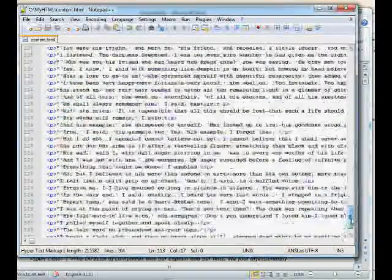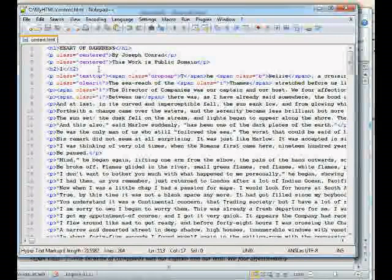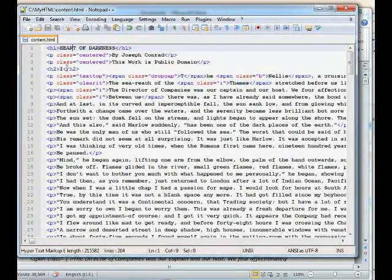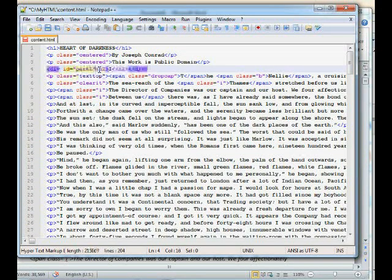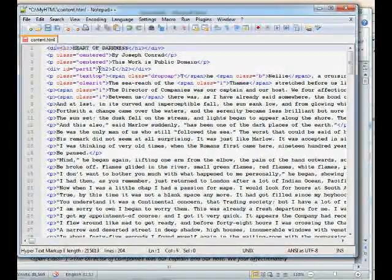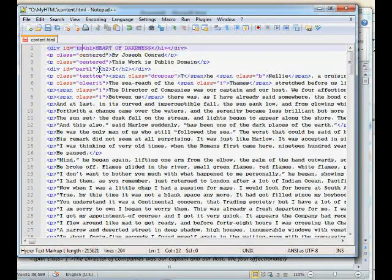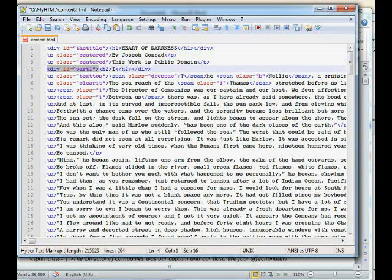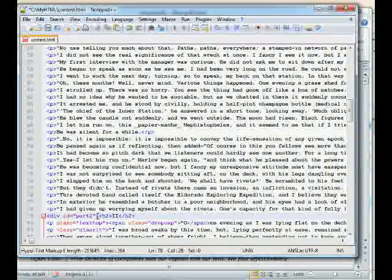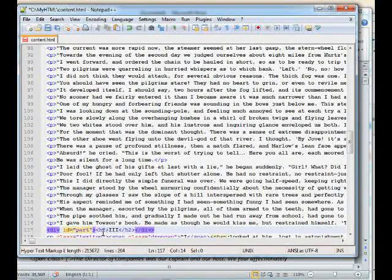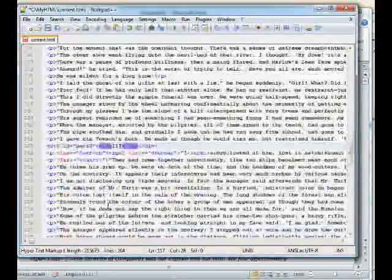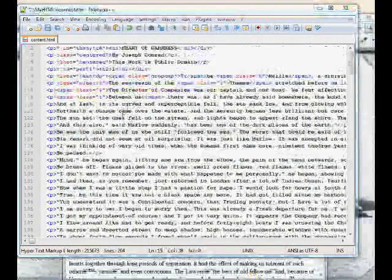We want to eventually have a table of contents where the reader can click through to the title page or the first, second, or third section. To set up anchors, wrap div ID tags around each section. Call them 'title,' 'part-one,' 'part-two,' and 'part-three' — you can name IDs whatever you want as long as they're unique. These unique anchors will be instrumental when we make our table of contents. Next, let's add an image — a picture of Joseph Conrad — right on this paragraph.